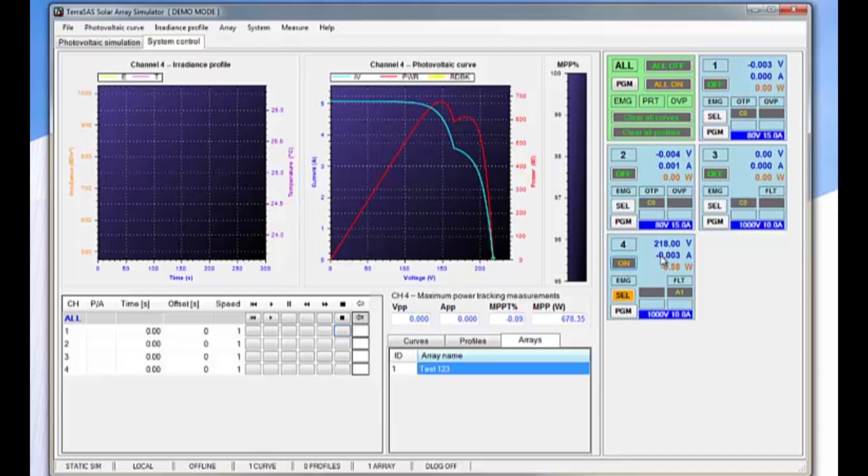Then as we can see here, the inverter starts to track with this particular curve.